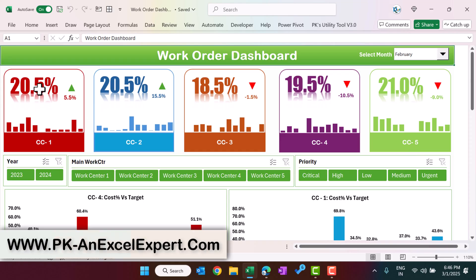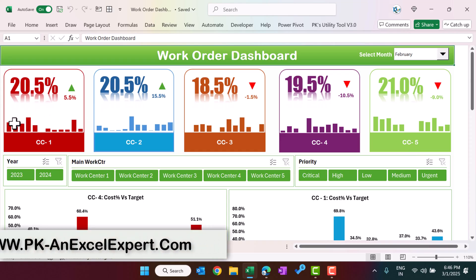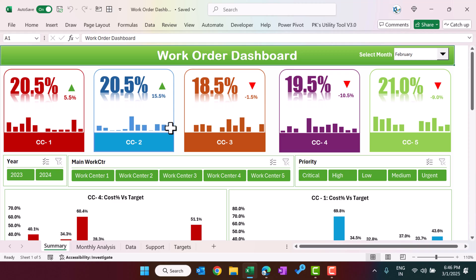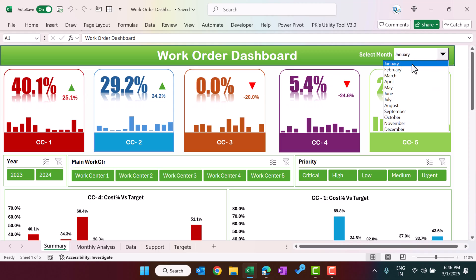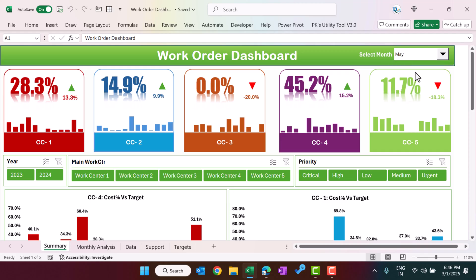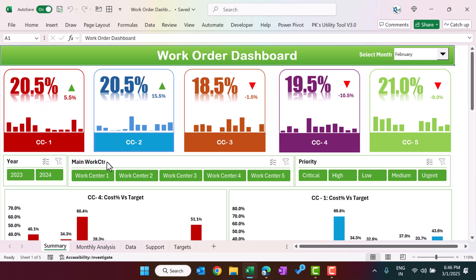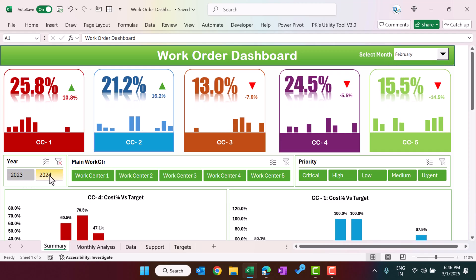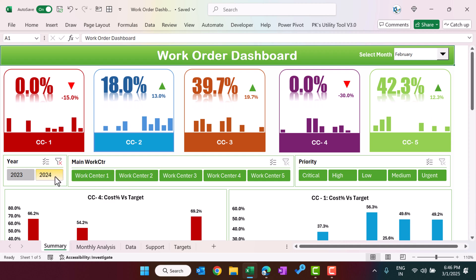We have five cost centers here and we are showing the cost percentage as well as the monthly trend of the cost percentage. We have given the target for each cost center — whether the cost percentage is above or less for that particular cost center. You can change the month and see everything getting updated, and you can also select the year.